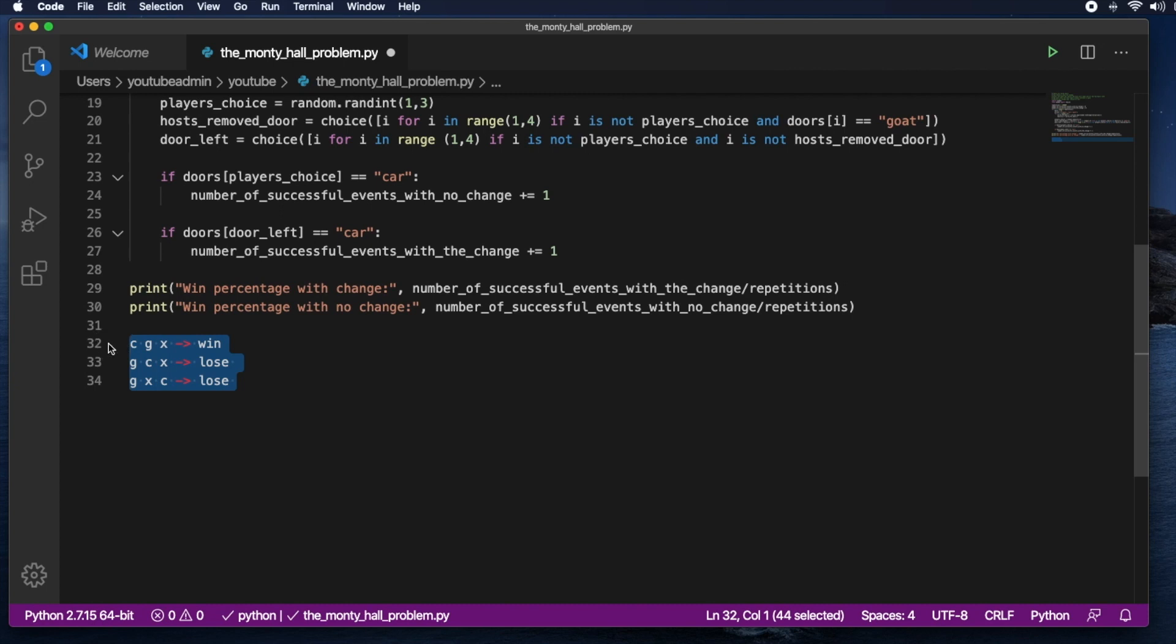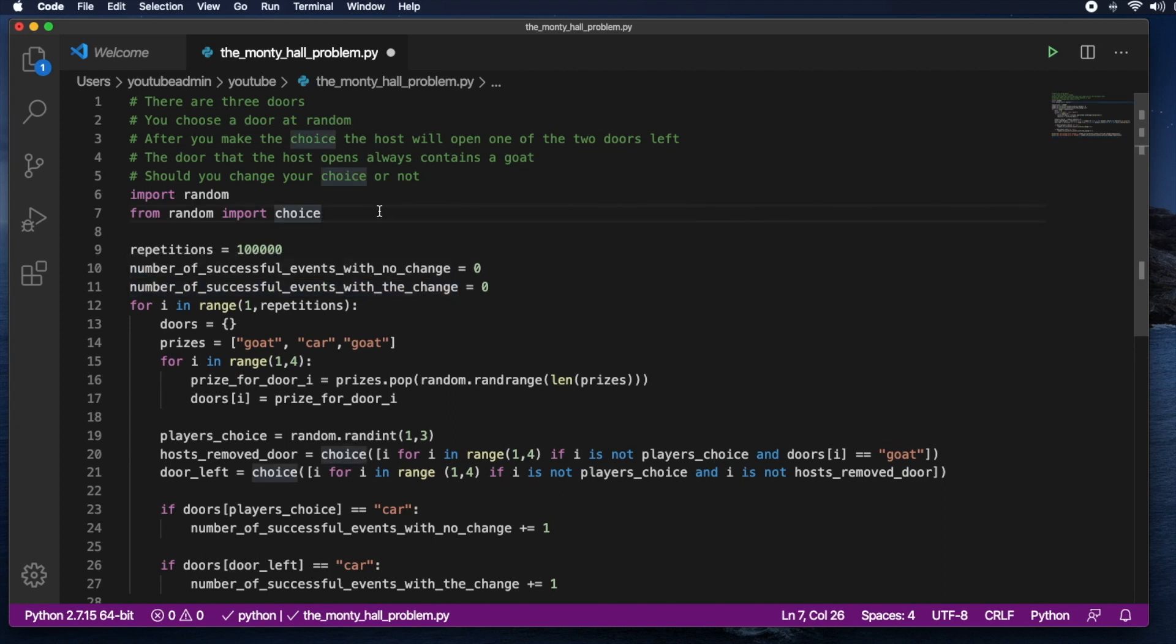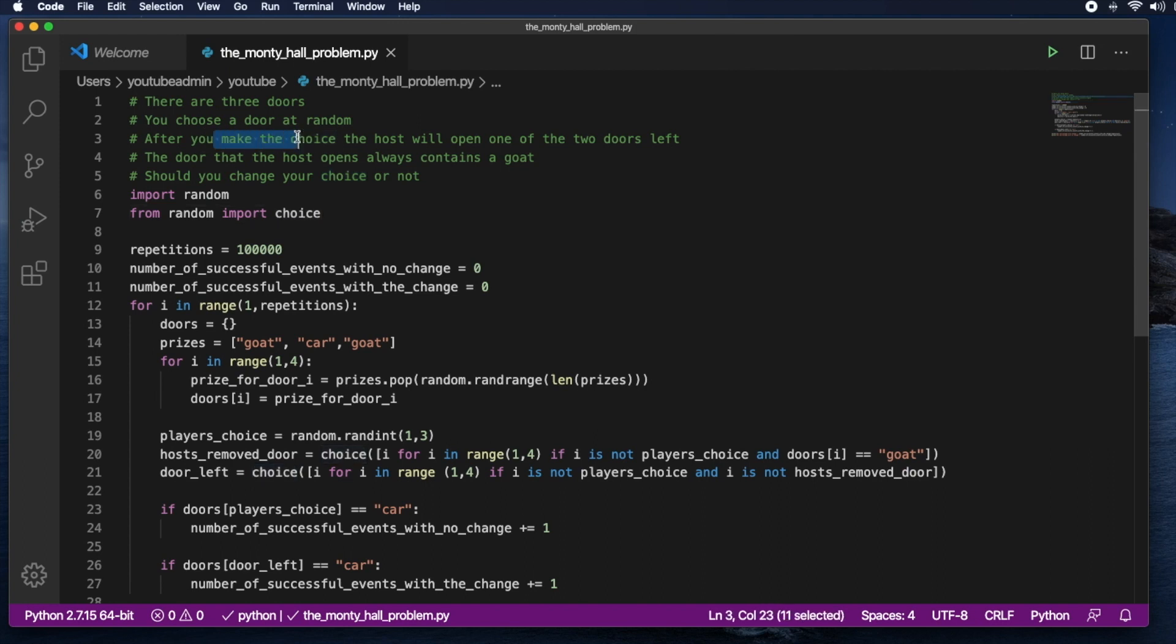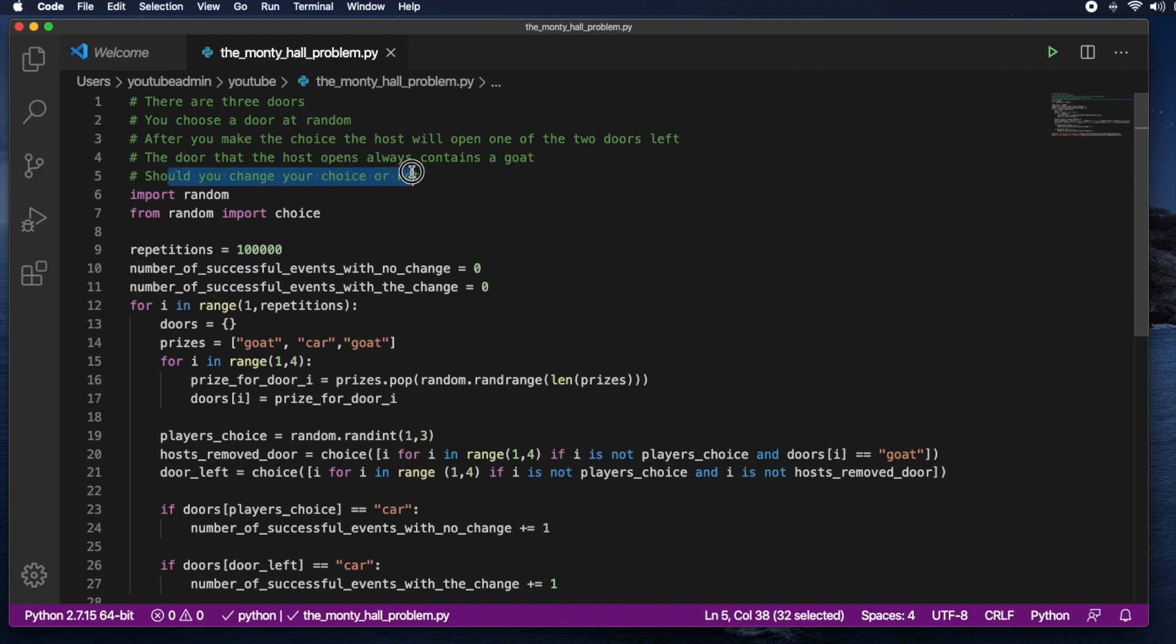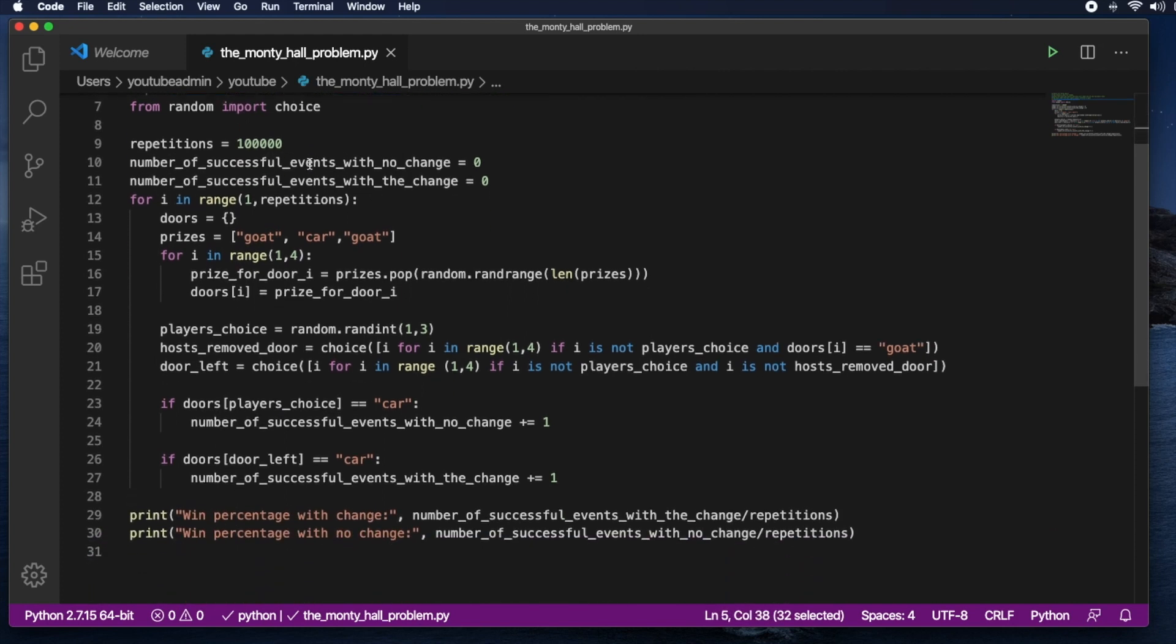There are quite a few YouTube channels that have already explained this problem. So you can go there if this explanation is not good enough. But let's get into the code. Just like last time I rewrote the assumptions here. There are three doors. You choose a door at random because you don't know which door has the car. After you make the choice the host will open one of the two doors left. The door that the host opens always contains a goat. And should you change your choice or not, which is the higher probability that you'll win.